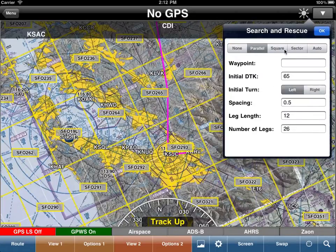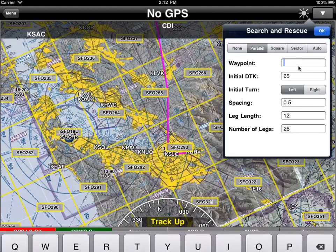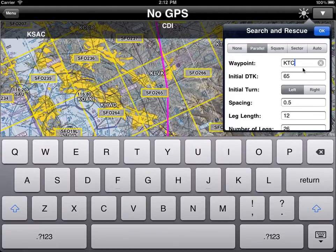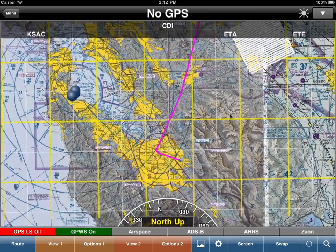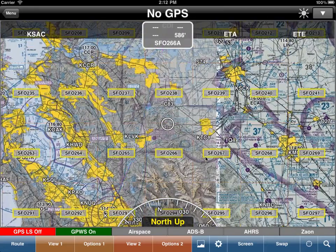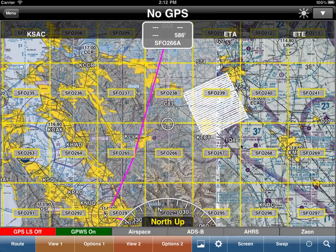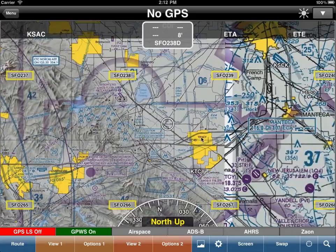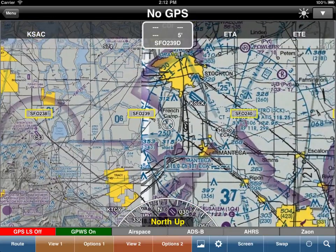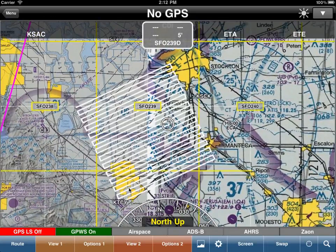We have various types of search patterns. For example, let's say we wanted a parallel search at Tracy with an initial heading of 65 degrees, spacing of half a mile, leg length 12, and we want 26 of them. When WingX redraws the moving map, you'll notice the search pattern there. You can zoom in just like you normally would with pinch and zoom, and you'll notice that the search pattern gets drawn.